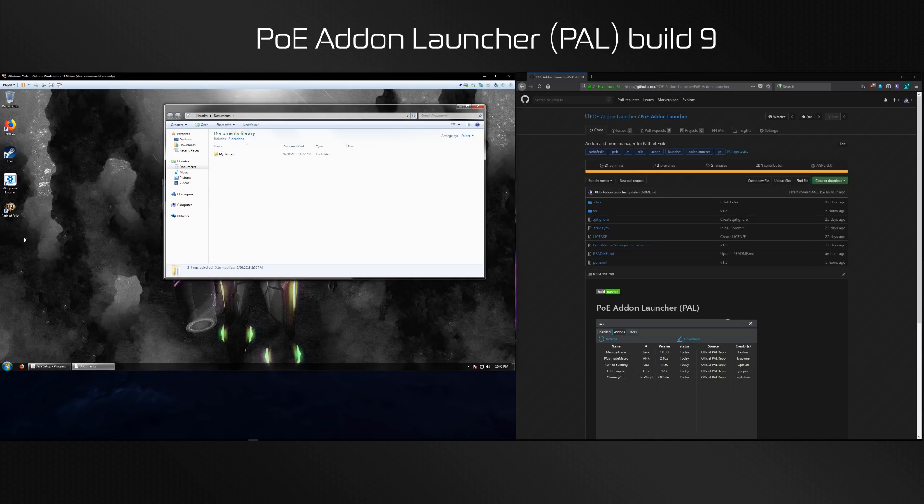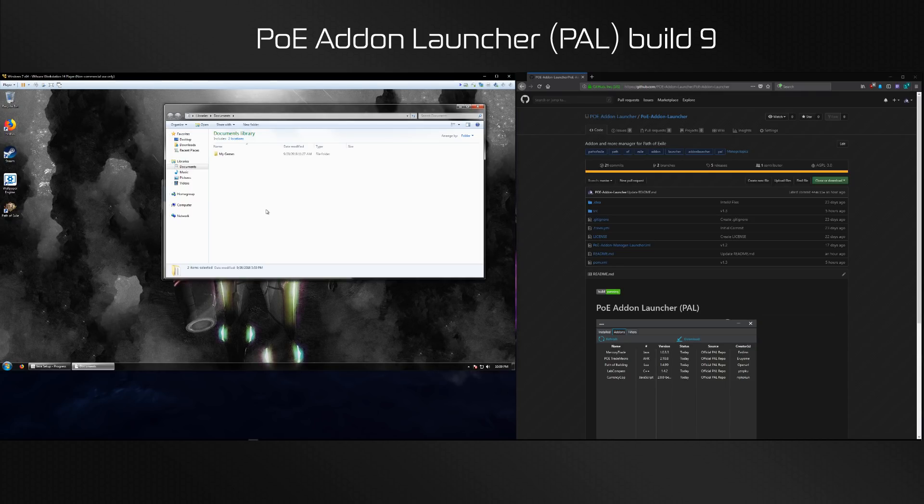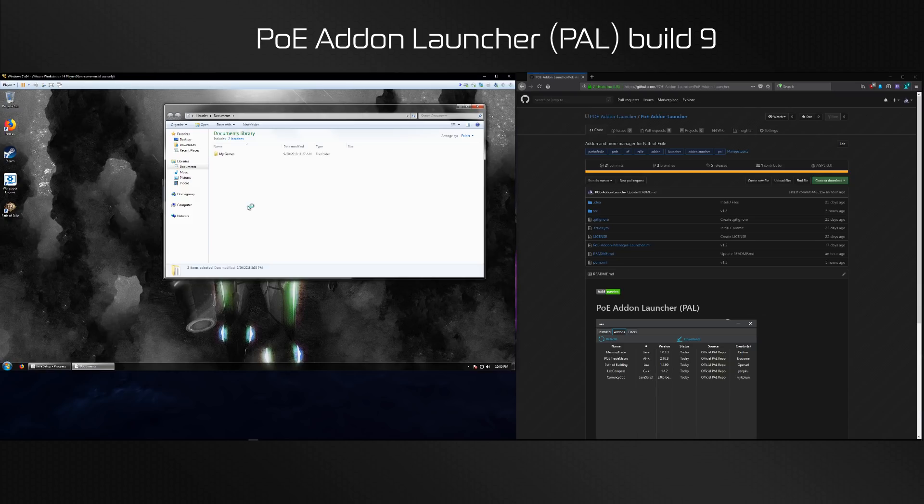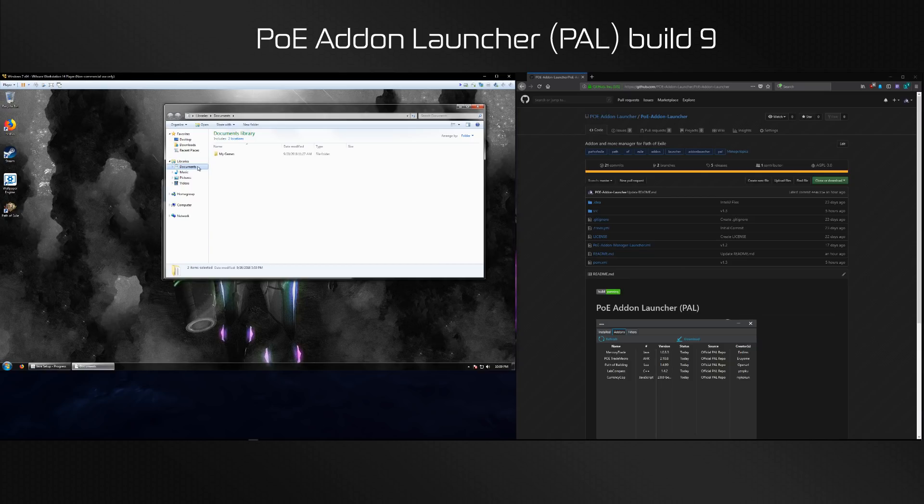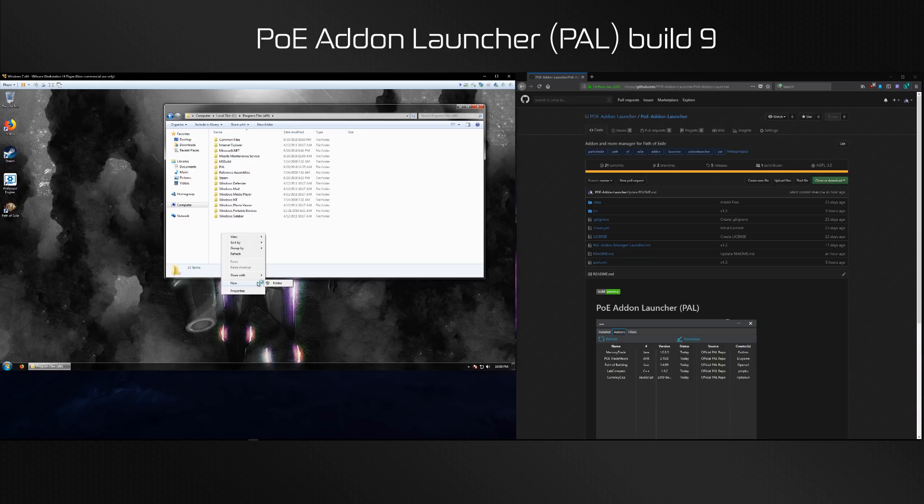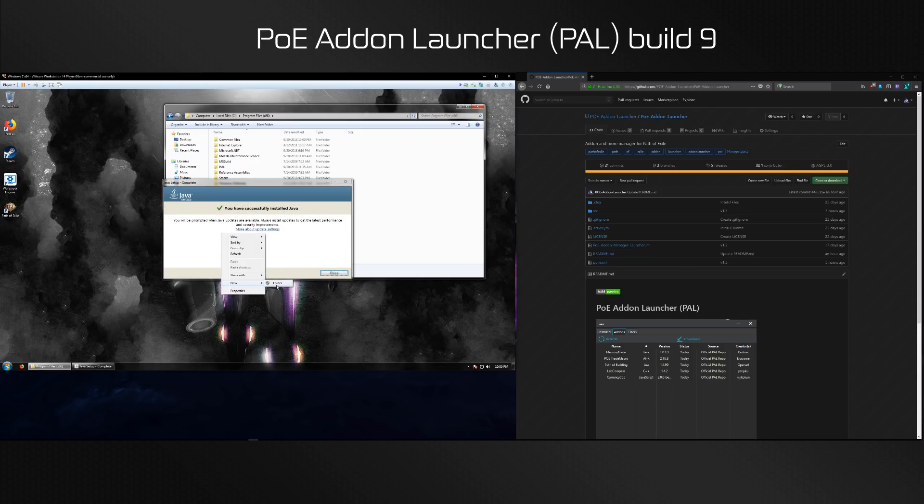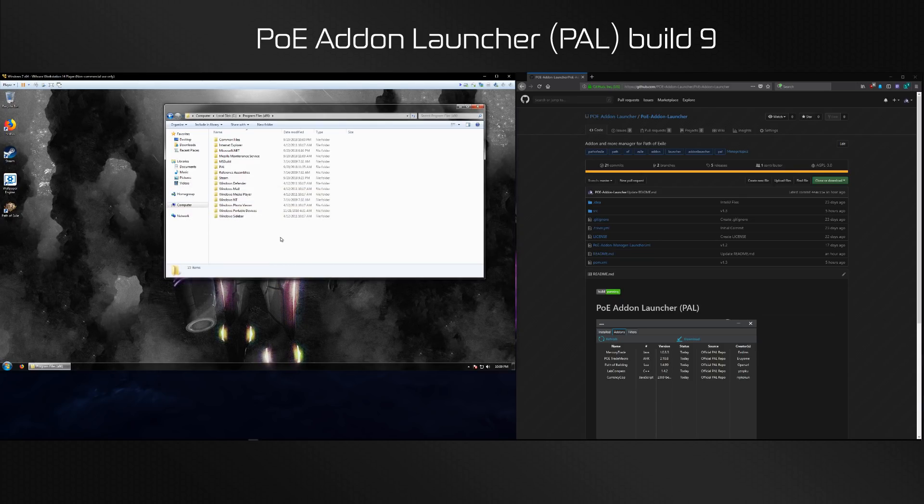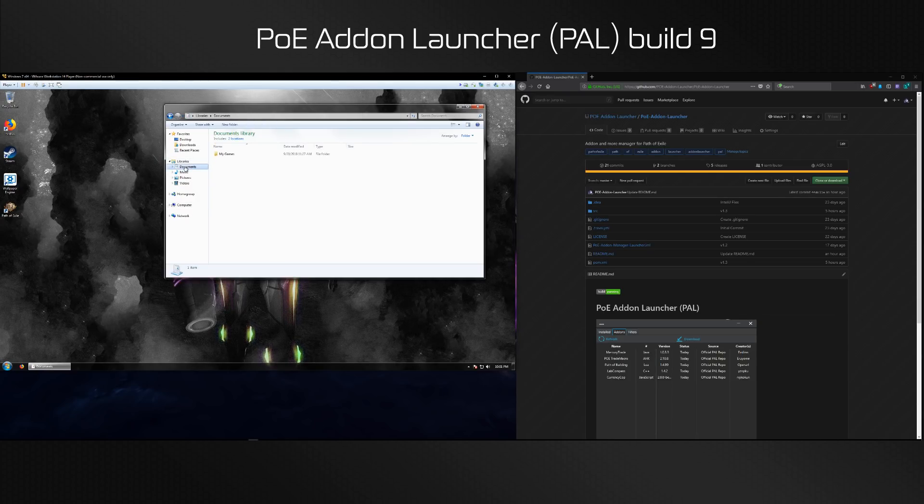I'm going to put it in documents here, but you can put it wherever you like. I wouldn't recommend your desktop because PoE trade macro does not like being installed on the desktop. Another thing you want to watch out for is do not create the folder in any folder that has this shield.